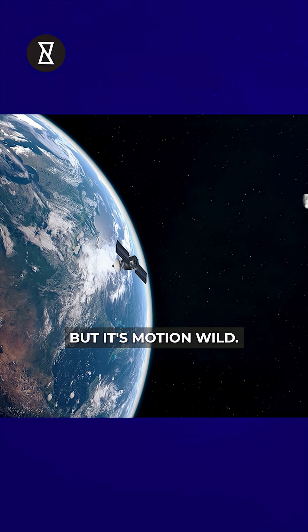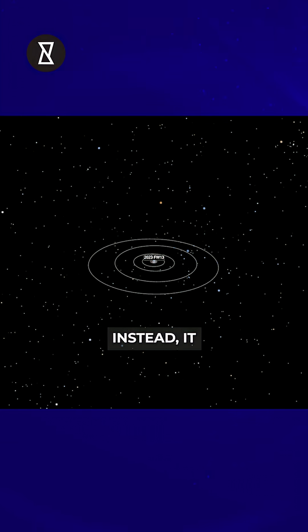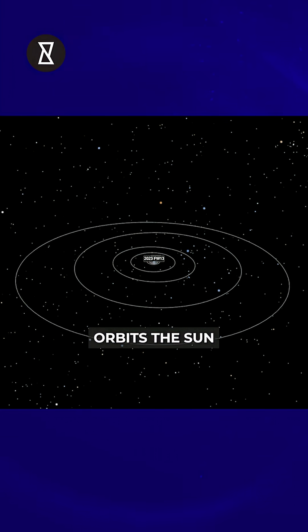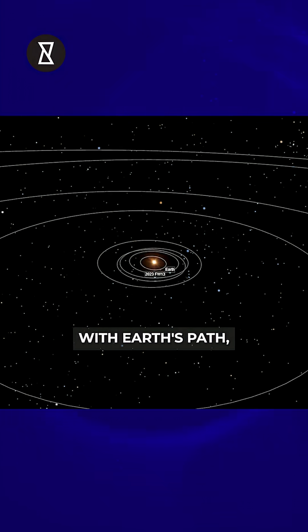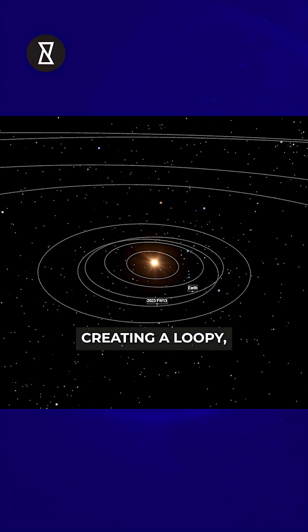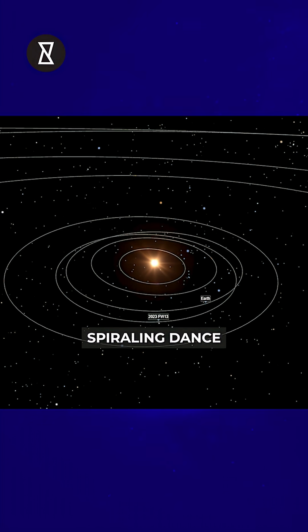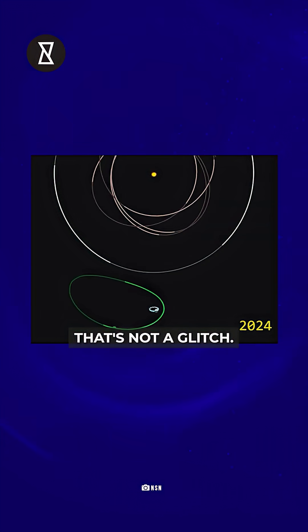its motion is wild. It doesn't orbit Earth directly. Instead, it orbits the sun just like we do, but in lockstep with Earth's path, creating a loopy spiraling dance that makes it look like it's following us. That's not a glitch,